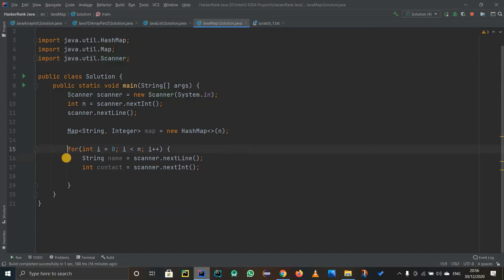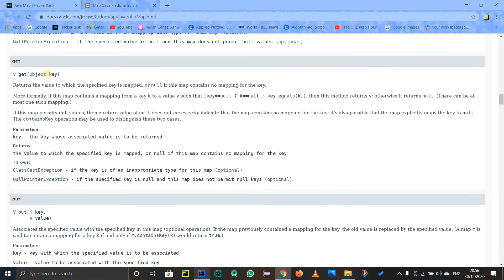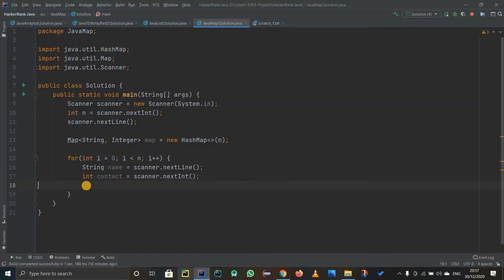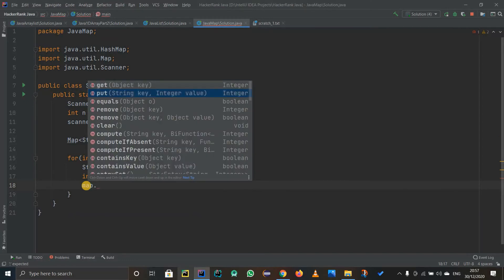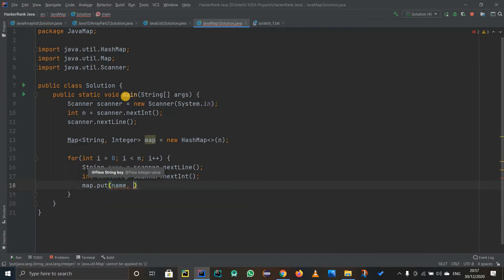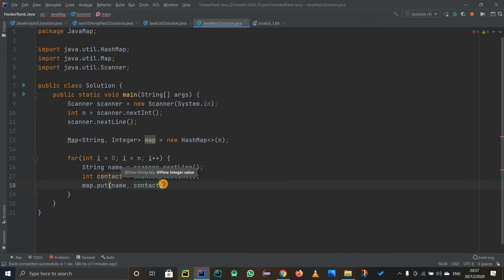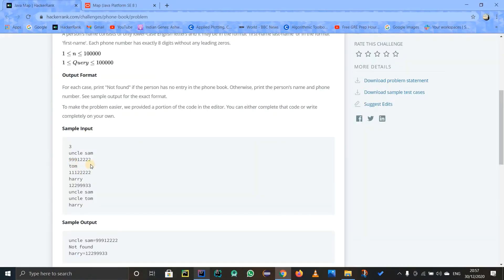We made a map. We are using a for loop and now we are going to use the put() method. So map.put() — the parameters are key and value. We are going to use name as the key and contact as the value, so the name will be mapped to the particular contact. This is fine up to here — we are using three lines.